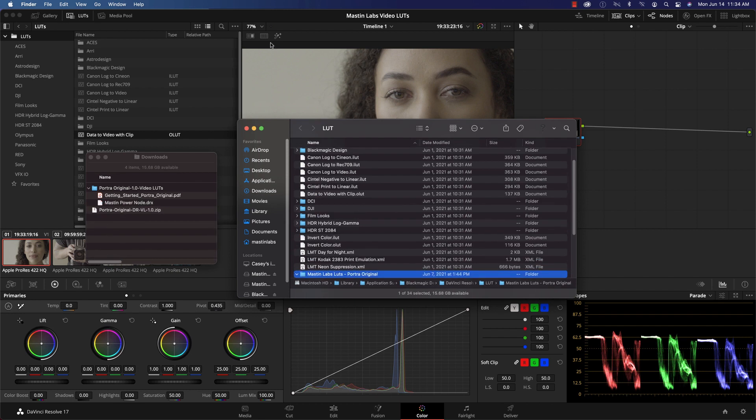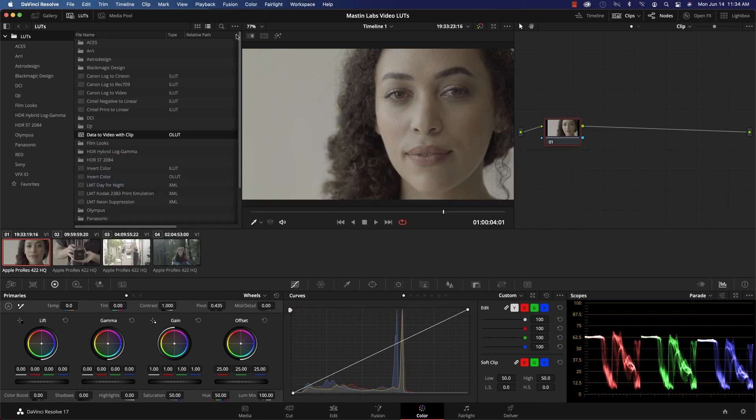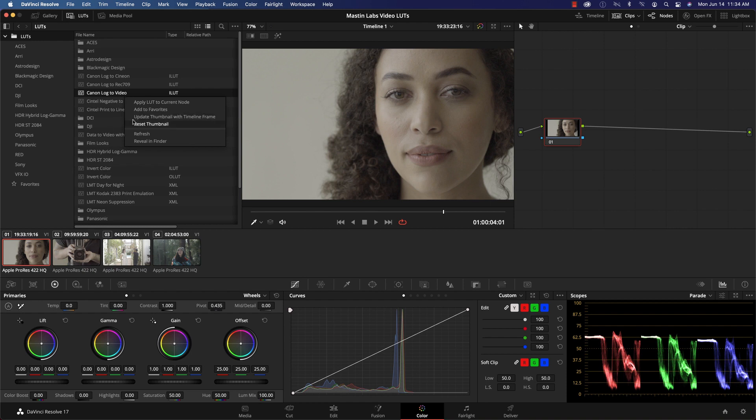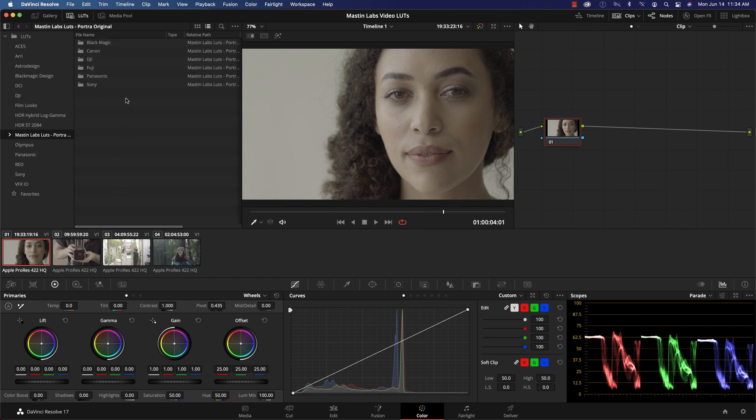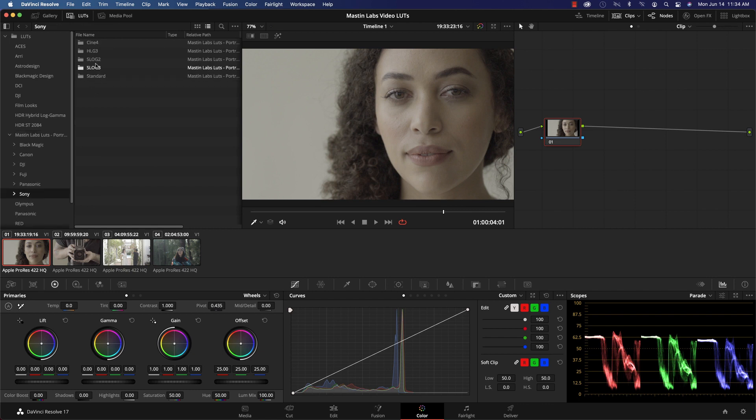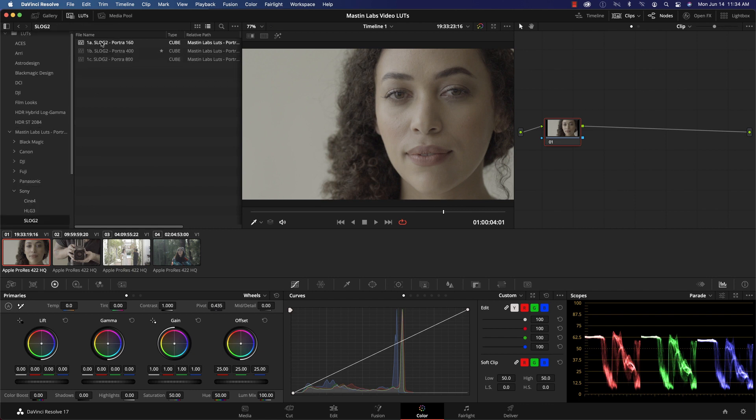Now I can go back into DaVinci Resolve, right-click on anything, and click refresh. After clicking refresh, you'll now see the Mastin Lab LUTs folder will be inside. Double-click that and now all of your LUTs, along with their picture profile counterparts are inside.